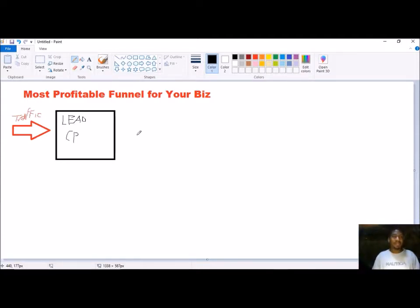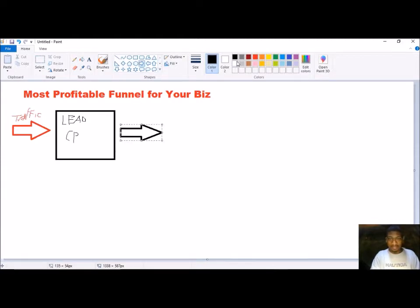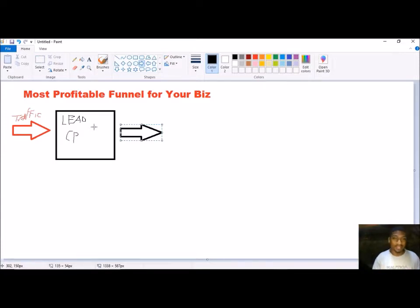The lead capture page might say something like: 'Secret formula reveals how to make your first thousand dollars online,' or 'New system will take you step by step.' A good lead capture page generally converts in the range of 20 to 45 percent. Some can do better than 40 percent, some can do way less than 20 — it depends on whether you're talking to the right group and whether the message is strong.